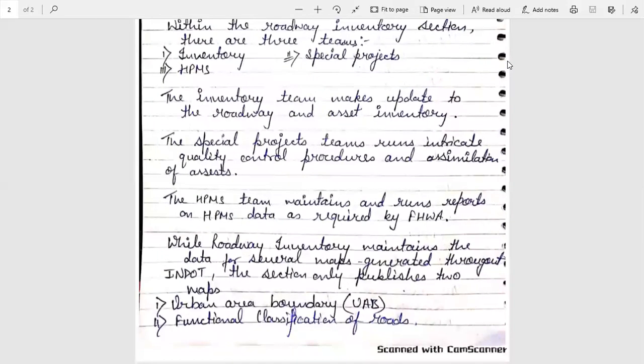While roadway inventory maintains the data for several maps generated through INDOT, the section only publishes two maps: the first is the Urban Area Boundary, and the second is the Functional Classification of Roads. Thank you.